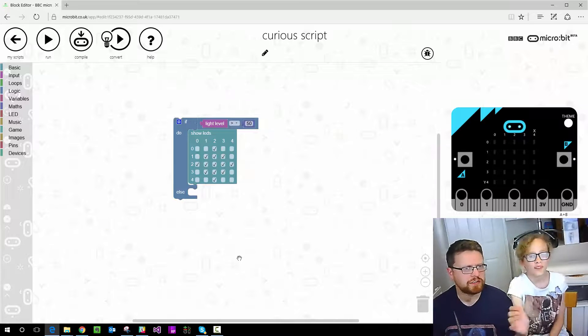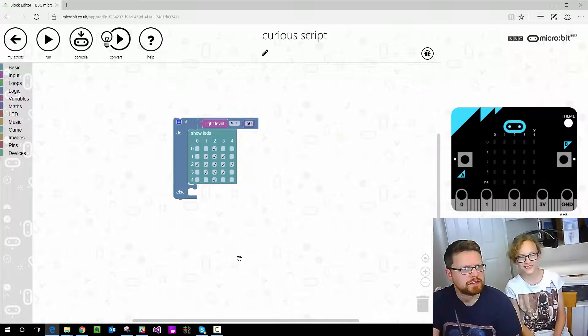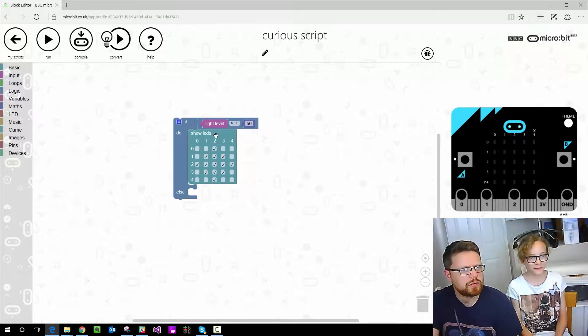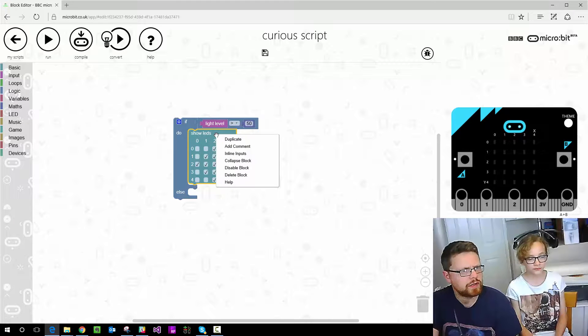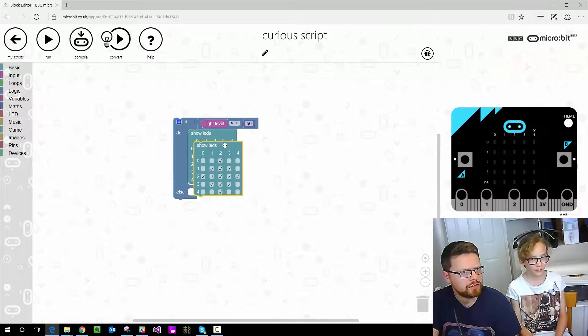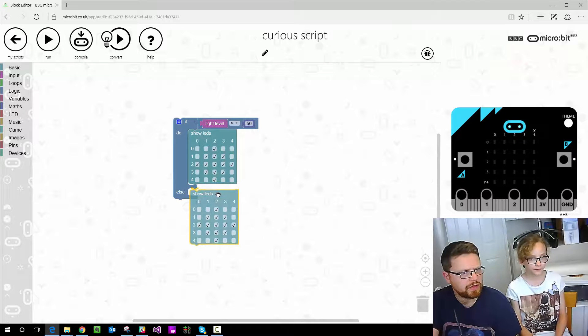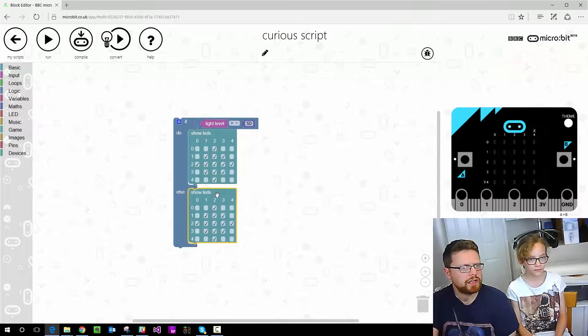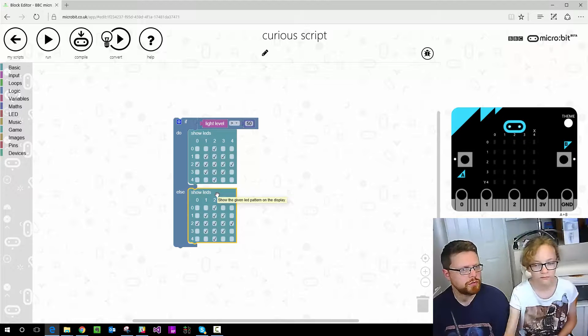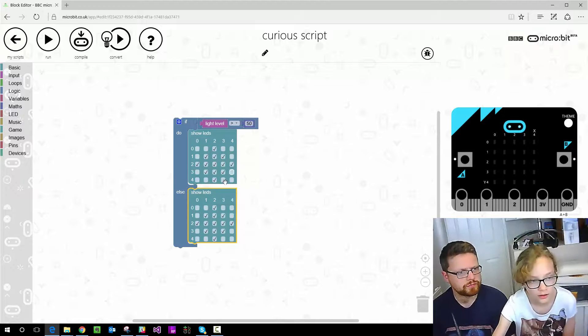Genius, I couldn't work that out earlier. And then we want to show another picture if it's not greater than 50. Yeah, so we just duplicate that and then draw a moon.